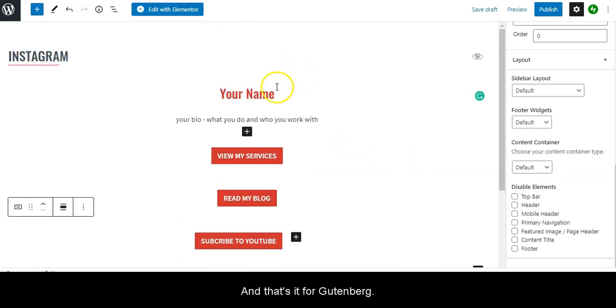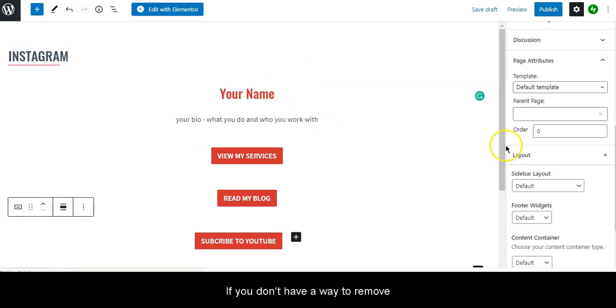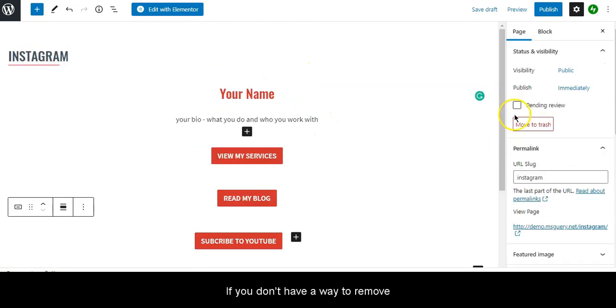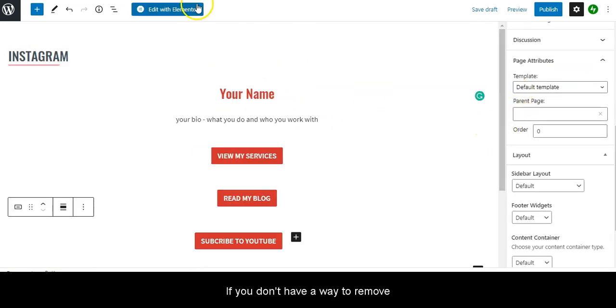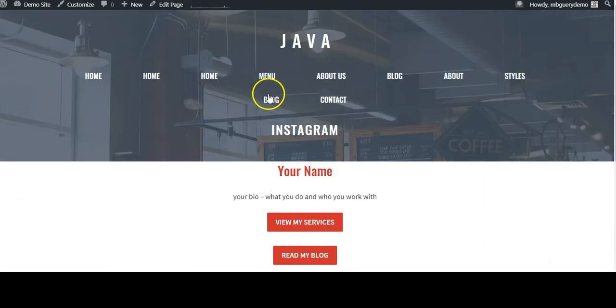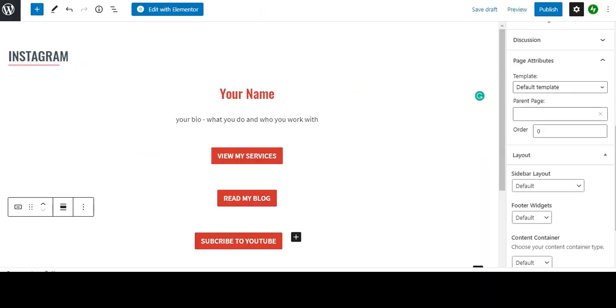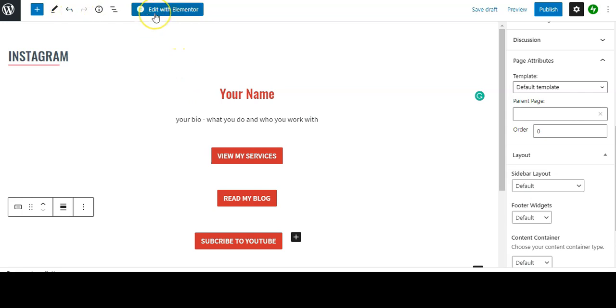And that's it for Gutenberg. Depending on your theme, if you don't have a way to remove the header or footer, we're going to do this with Elementor.